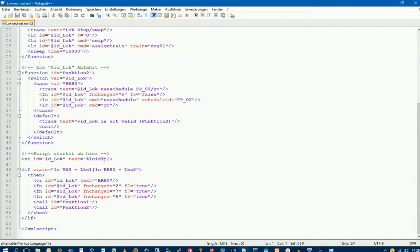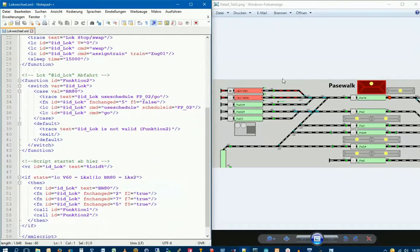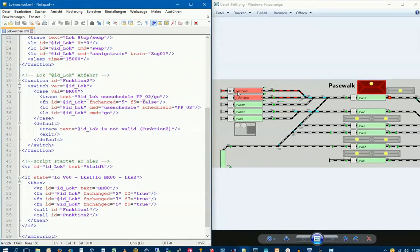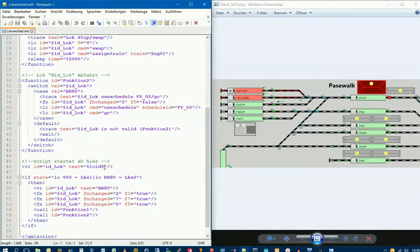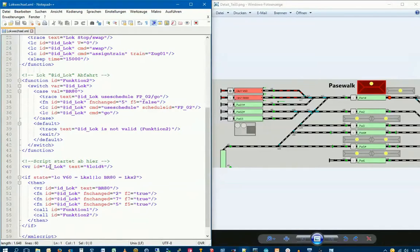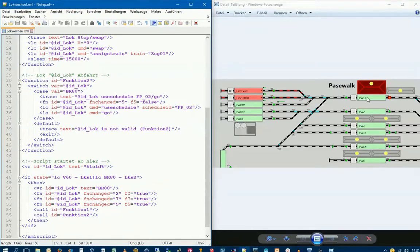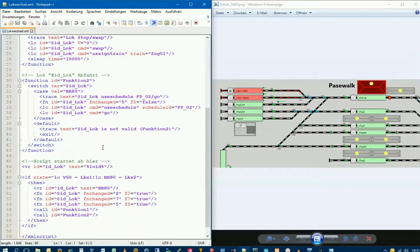Here we see where the script is started. We see our variable first. In Rocrail, all objects have abbreviations, and variables are recognized by VR, like locomotives are LC and functions are FN. This is our internal variable LogID, where the name of the Lok is passed from the block where the script is called. Let's look at the track plan.